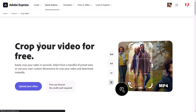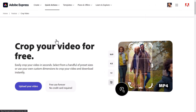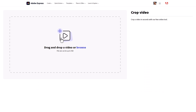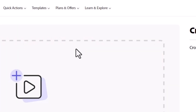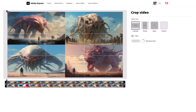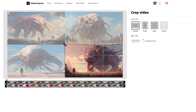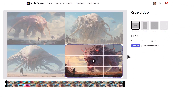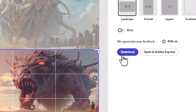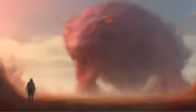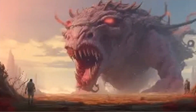If you search for Adobe video cropper, there's an Adobe Express free service where you can upload your video, click upload video, choose your video, crop it, and then hit download when complete. You will then have your cropped video. A link to this will be in the description below.